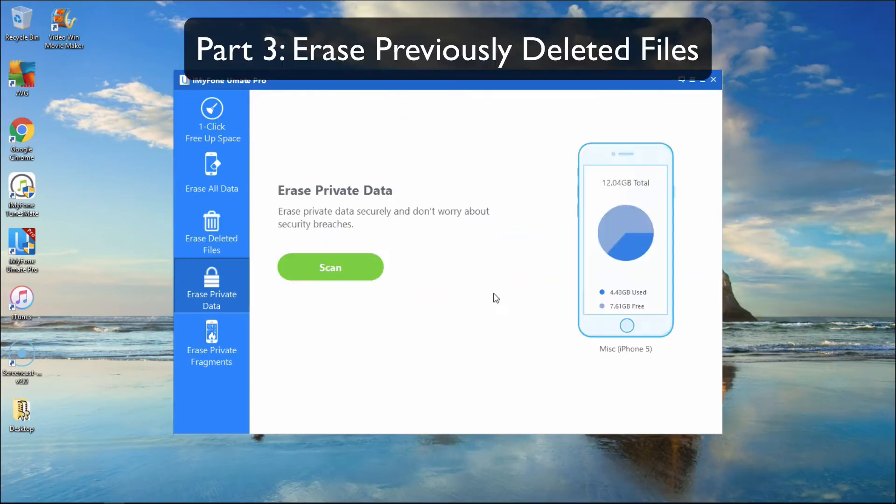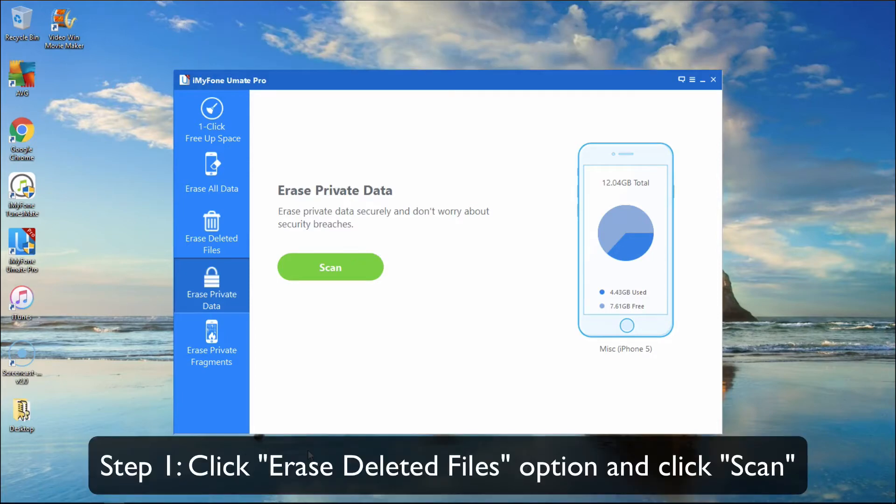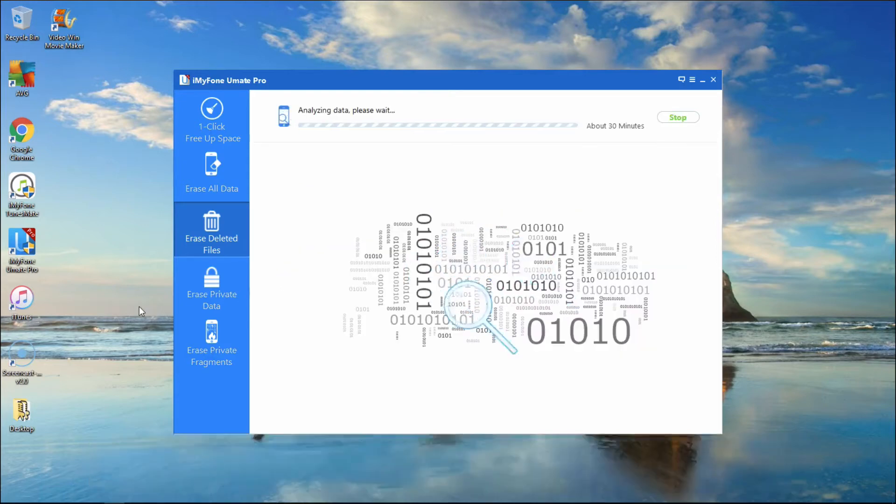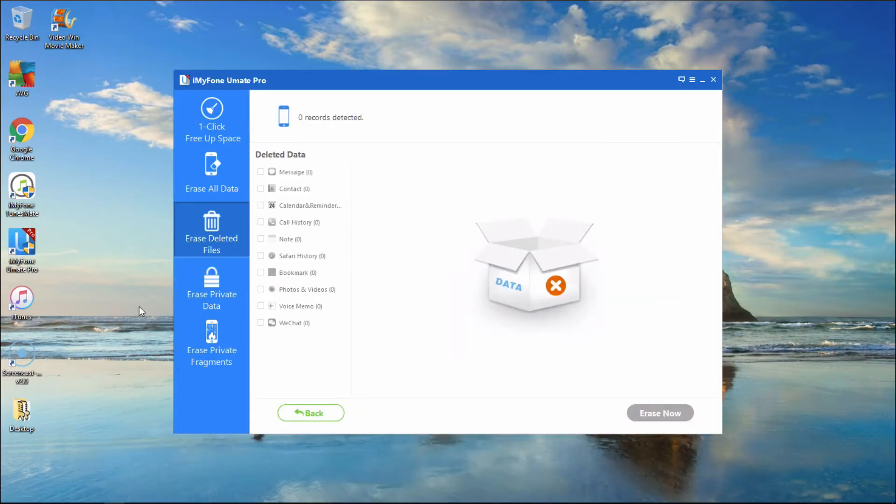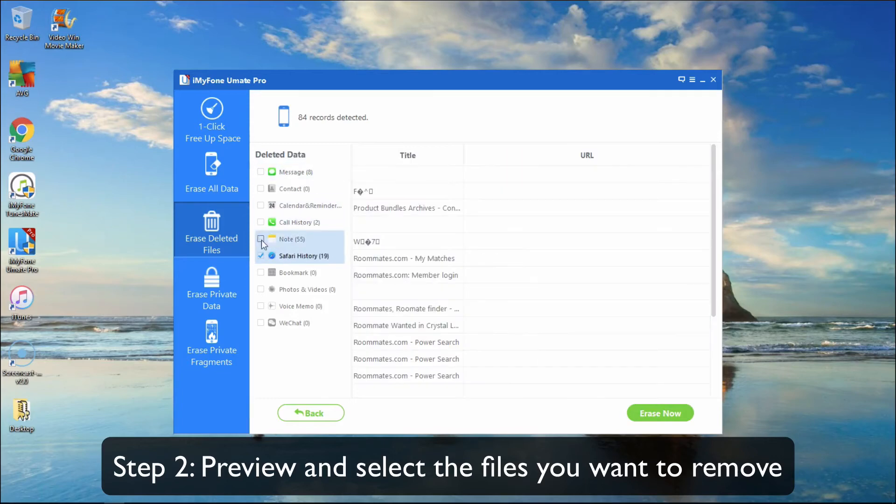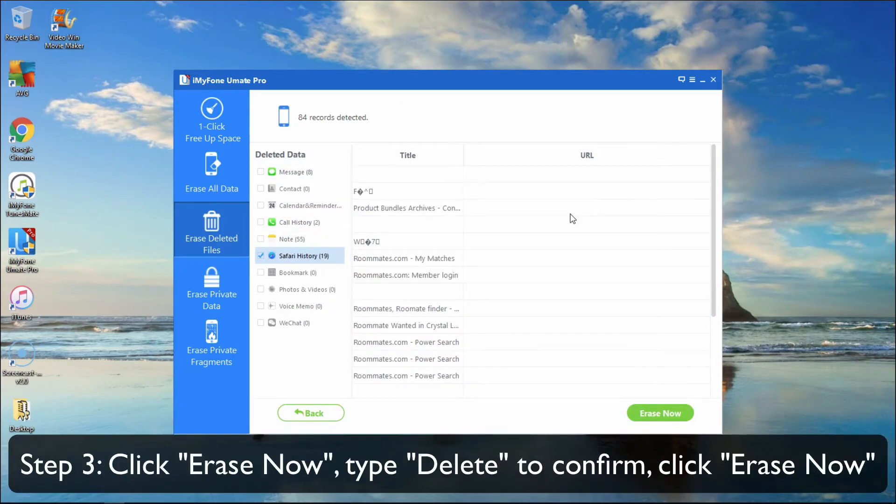Part 3: Erase Previously Deleted Files. Click on the Erase Deleted Files tab and click Scan. Preview and select the ones that you want to remove. Click Erase Now, then type Delete to confirm, and then click Erase Now again.